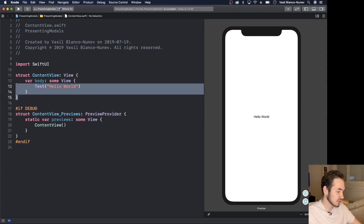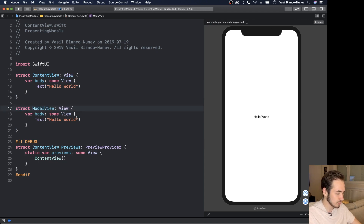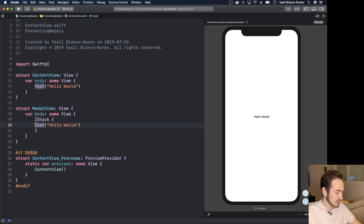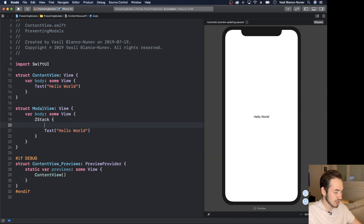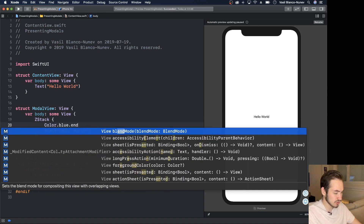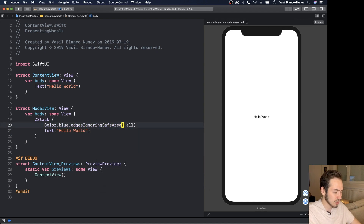Let's see how we can present another view modally. I'm going to copy this and create another view called ModalView. It will have a ZStack with a Text and also a Color.blue that ignores all edges, so it fills the whole view with a blue background.